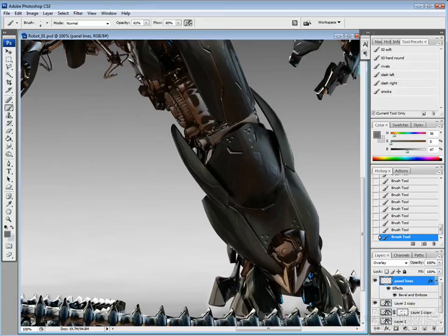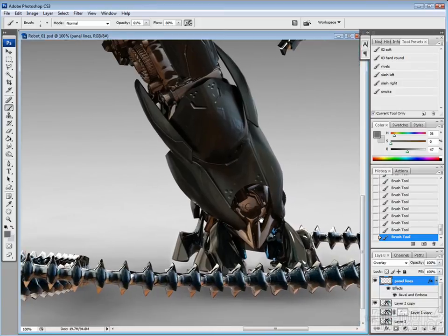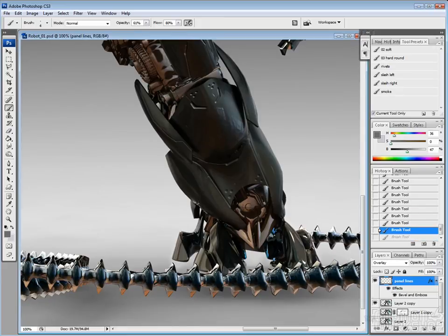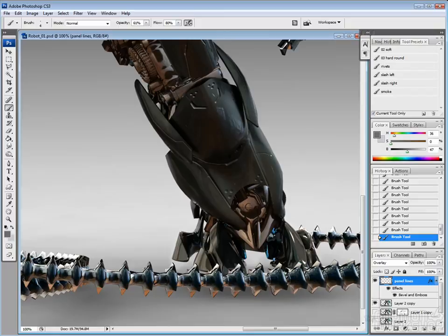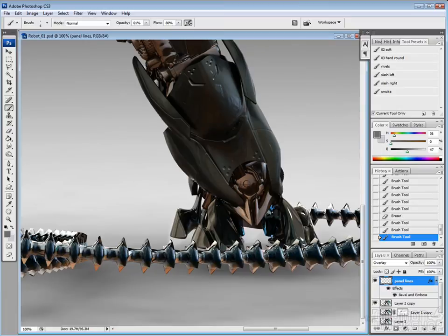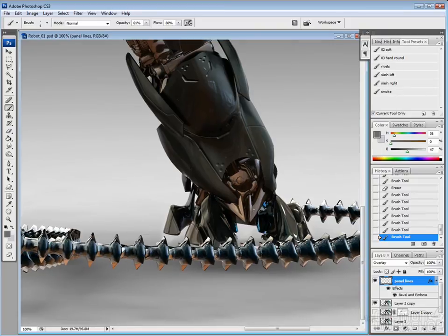So a lot of times when I am adding these panel lines, I'll kind of look at just where the light's falling on the forms, or where it looks like there might be some implied panel line or something. Also think about if this thing were real and was actually being constructed where they might want to have different sections on the actual object.